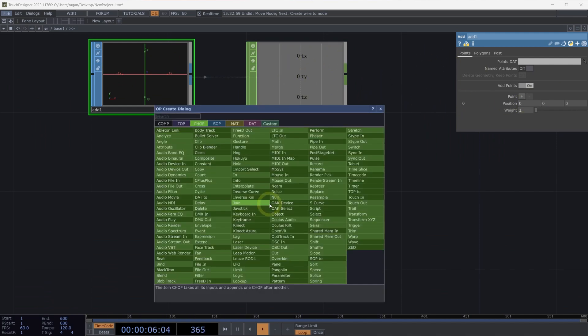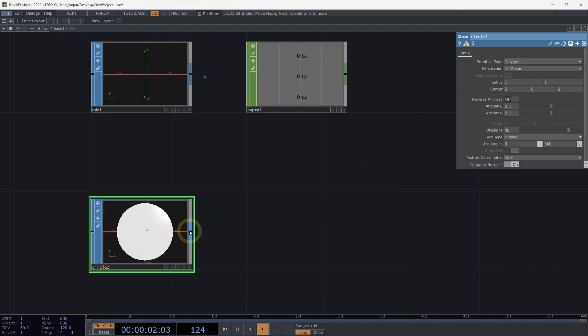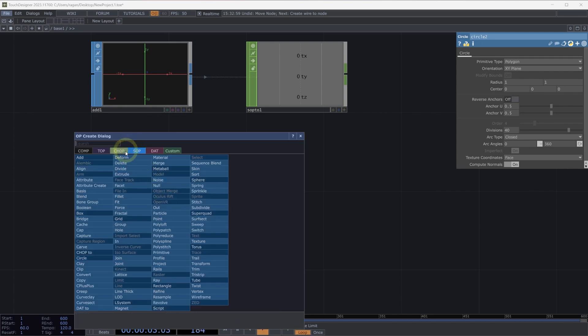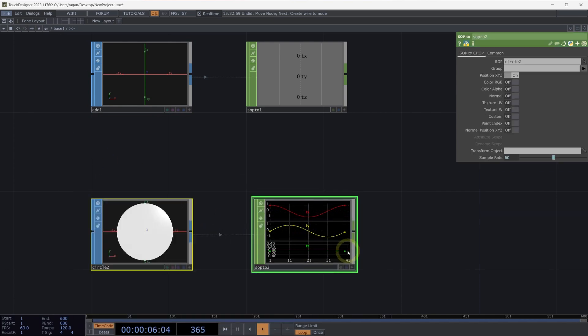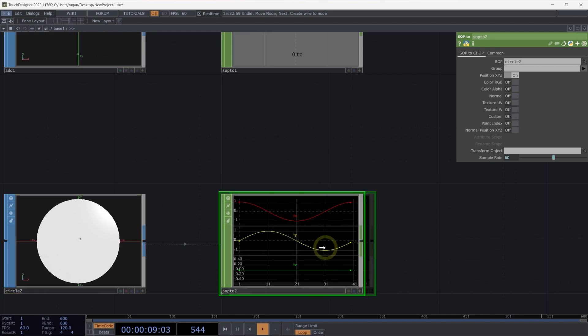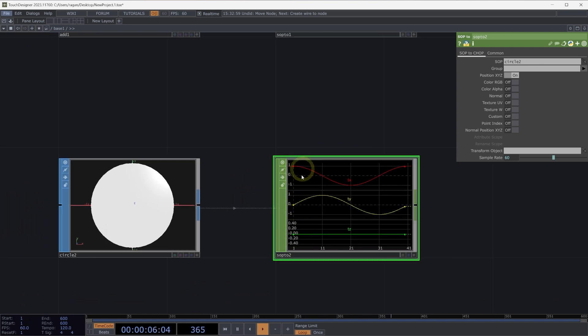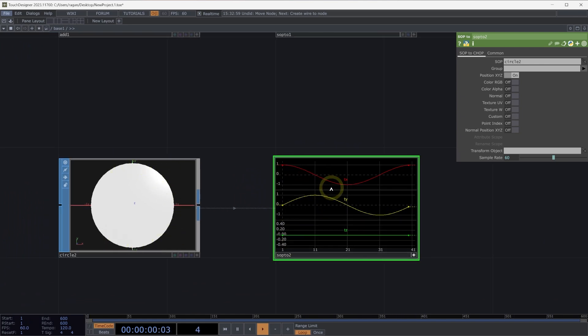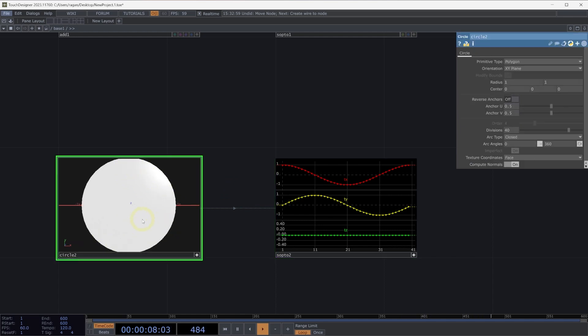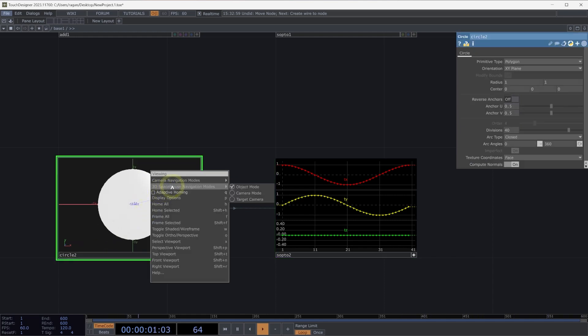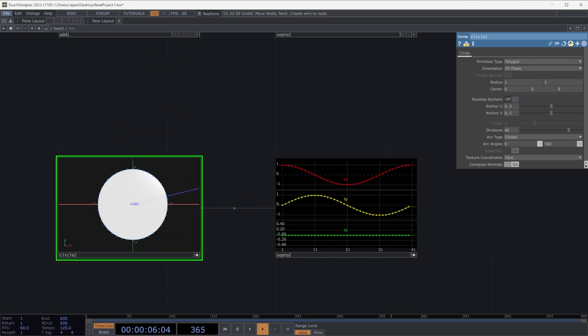Of course, we can do a lot more than that. If we were to grab a circle sop, we can also convert that into chop data with a sop to chop. Here we'll have a channel for each of the attributes, T X, Y, T Z. And we have a sample for each vertex or each point that we have inside of our circle. If we make our chop viewer active and hit the D key on our keyboard, we can actually better see how there is a sample for each one of the points that exists inside of our circle. In fact, if I make my circle viewer active and turn on display options and take a look at the points here, we can see that a little bit better.